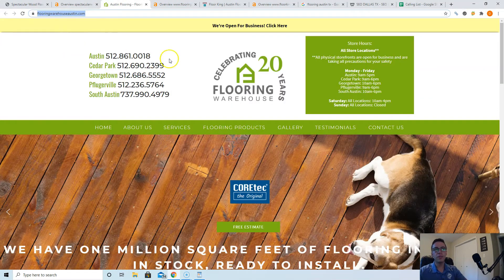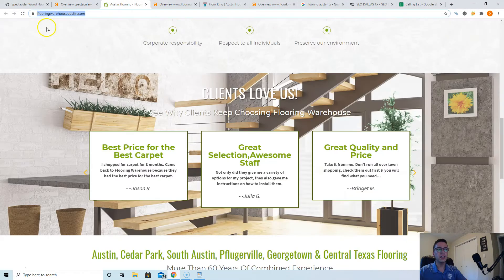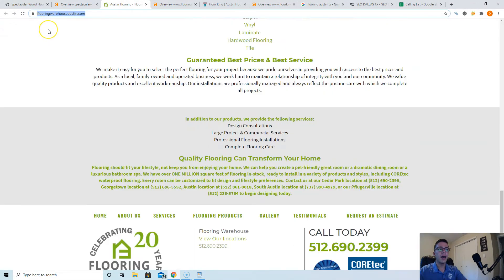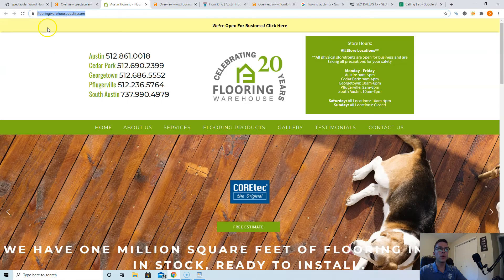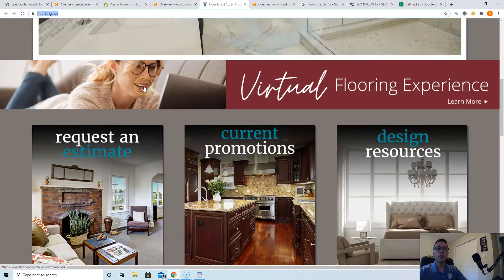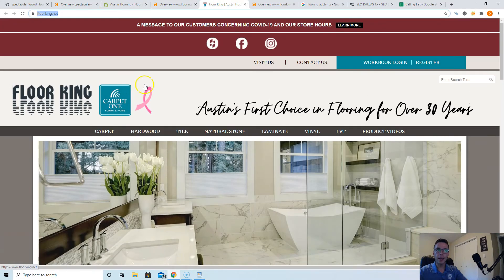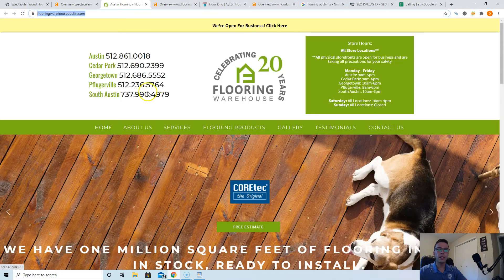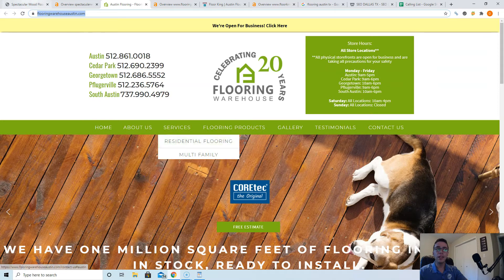This is the number one guys, Flooring Warehouse Austin. They have about 600 words on their page and then Floor King, they're really lacking in content. So, you're going to easily beat them with 1,500 to 2,000 words.